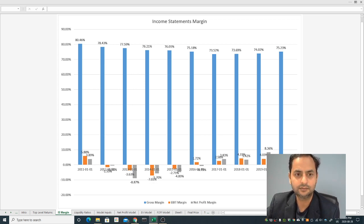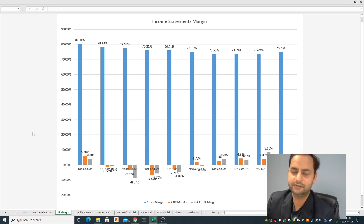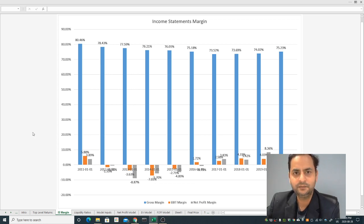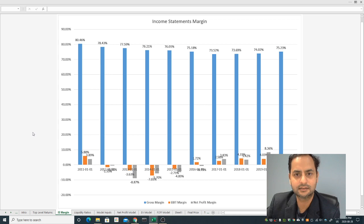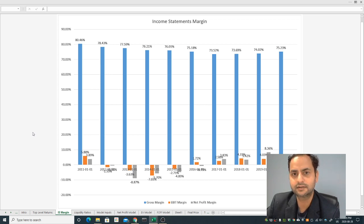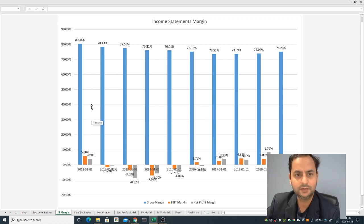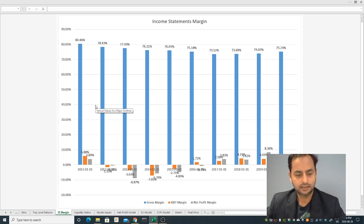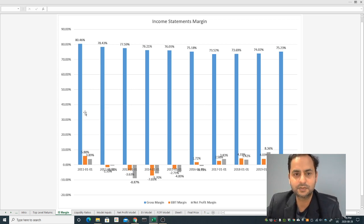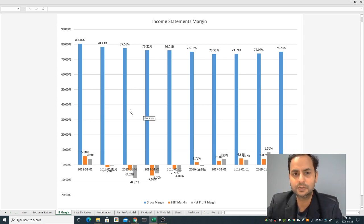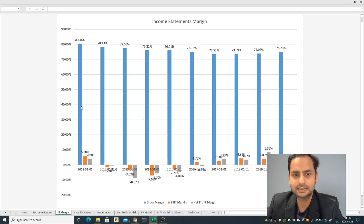Whenever I invest from the long term perspective I go for the 10 years data. You can see the trend is 10 year data because it will easily remove the noise from the cyclic perspective.